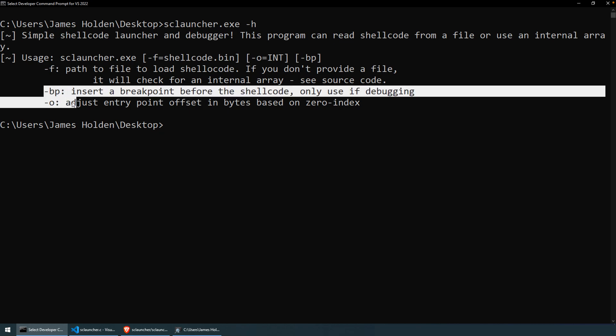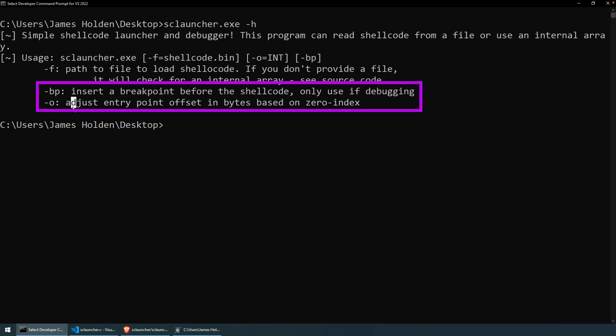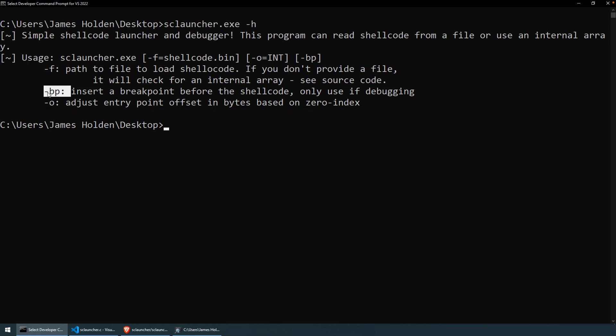The last two arguments then are designed for debugging. And the first one will be to insert a breakpoint before the shellcode. So that will insert a hex CC byte in int 3 right before the shellcode. So that way, when you're running the shellcode under a debugger, it'll automatically break. You don't have to try to calculate the address and set a breakpoint yourself.